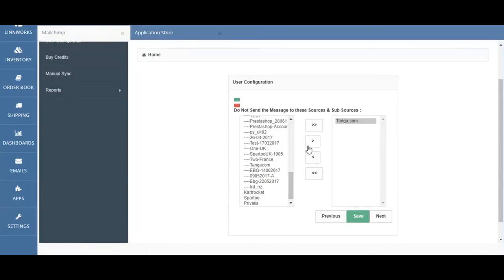If you select the single arrow pointing to the left, this will return this specific channel integration to the list where data will be captured and sent to the Mailchimp account.